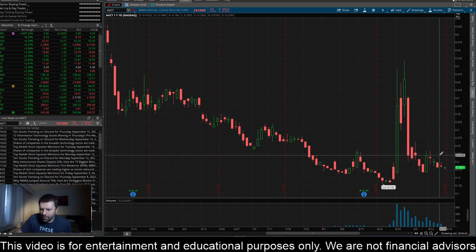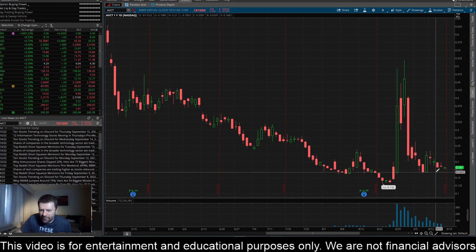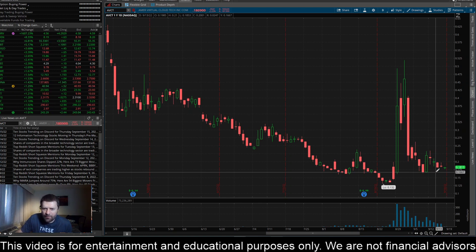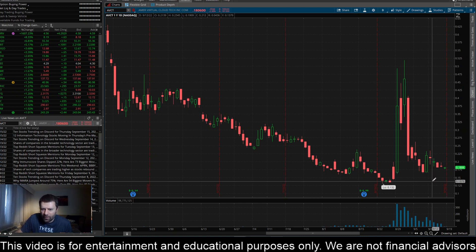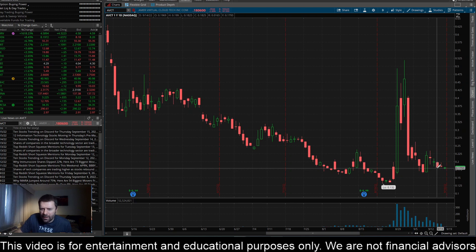Here on the daily, it definitely looks like we have a key level right here at about 0.1667, or about that 16.5 cent mark. I think if we get a close below that level here on the daily, we can make a pretty good move down here to about 13.5 cents.